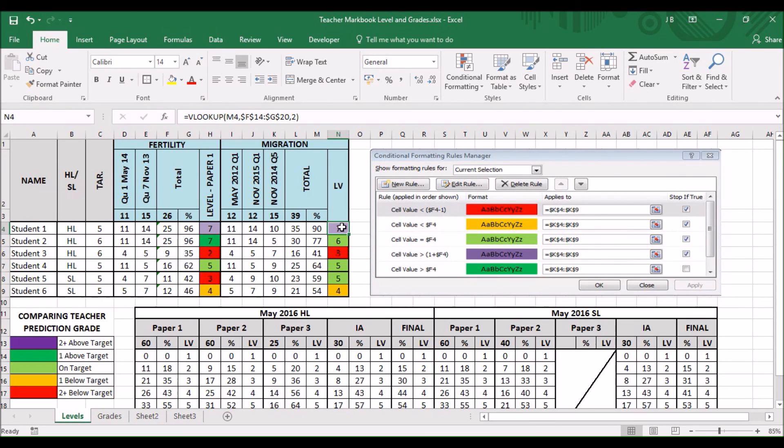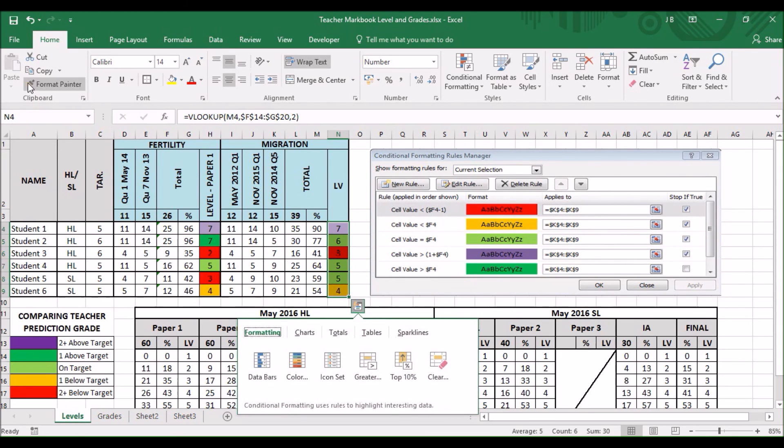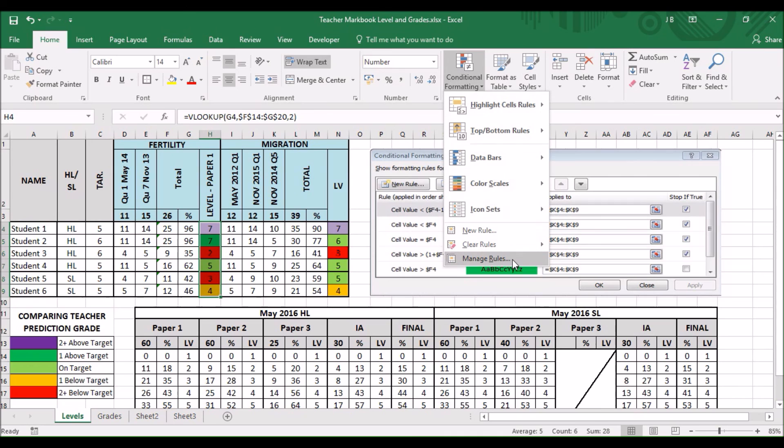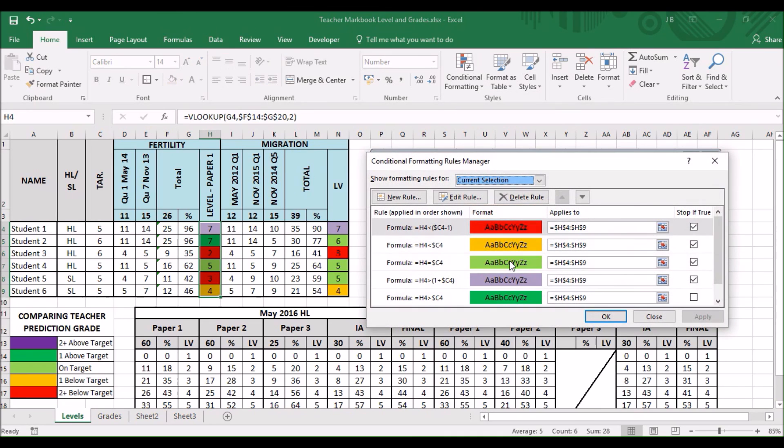The next time we copy and paste it. So if we. Get into format paint. Put it back. The colours haven't changed. But. We go into conditional formatting. Now in the rules. Excellent. All the same.